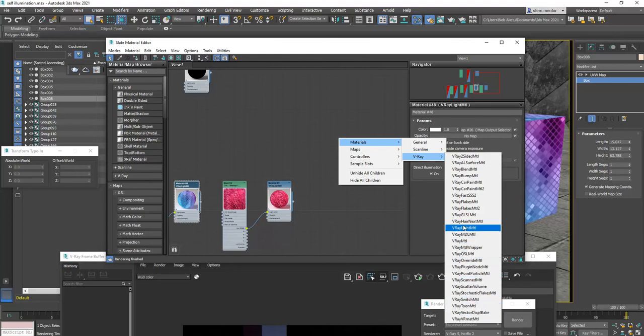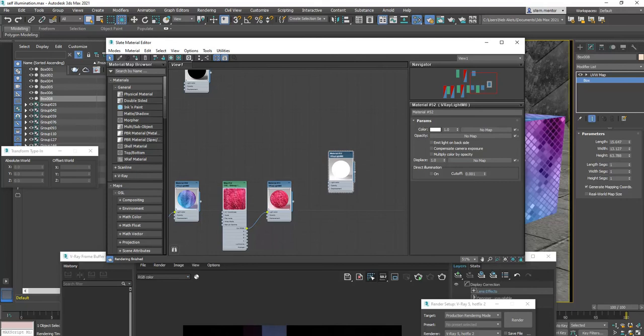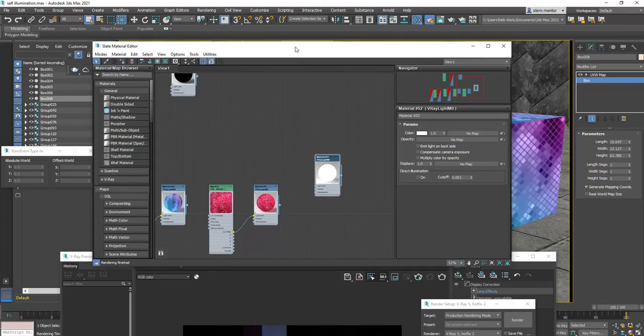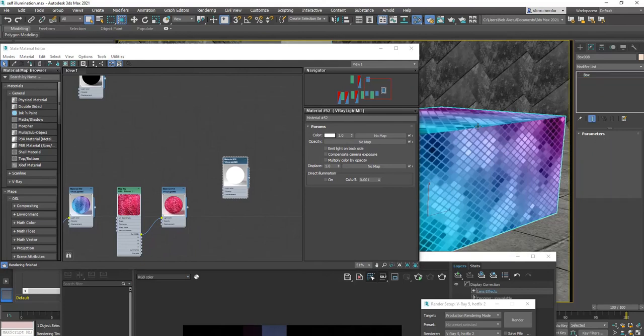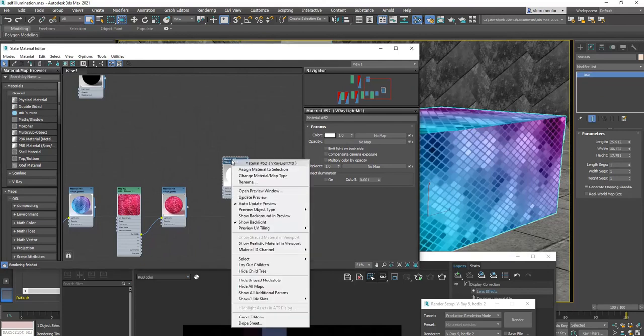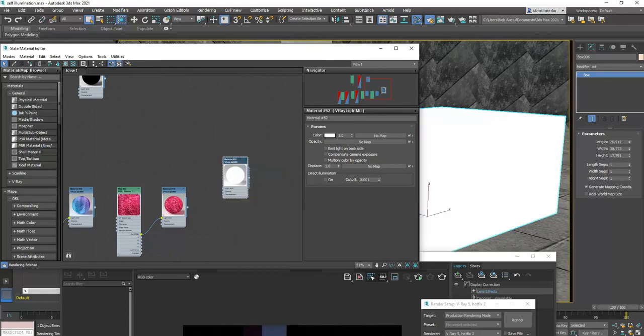We're going to go to V-Ray light material. And this is one way you can do it. So now you see this right here. Now, if we take this material and apply it to this box, you'll see that it will self-illuminate. Assign material to selection.